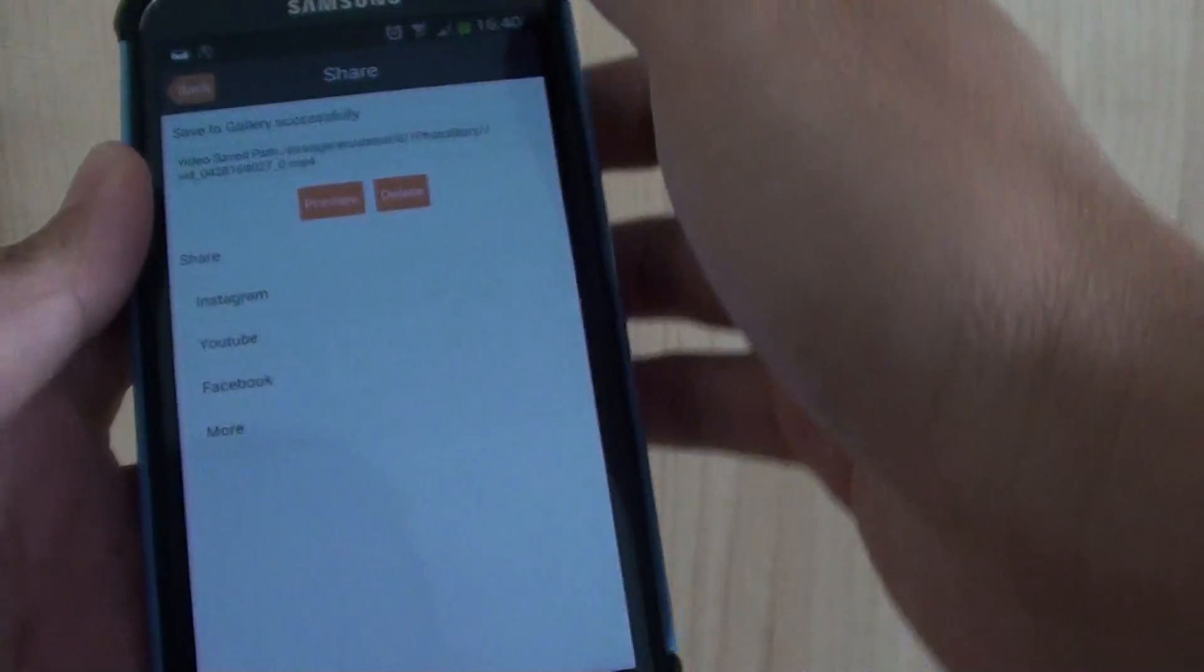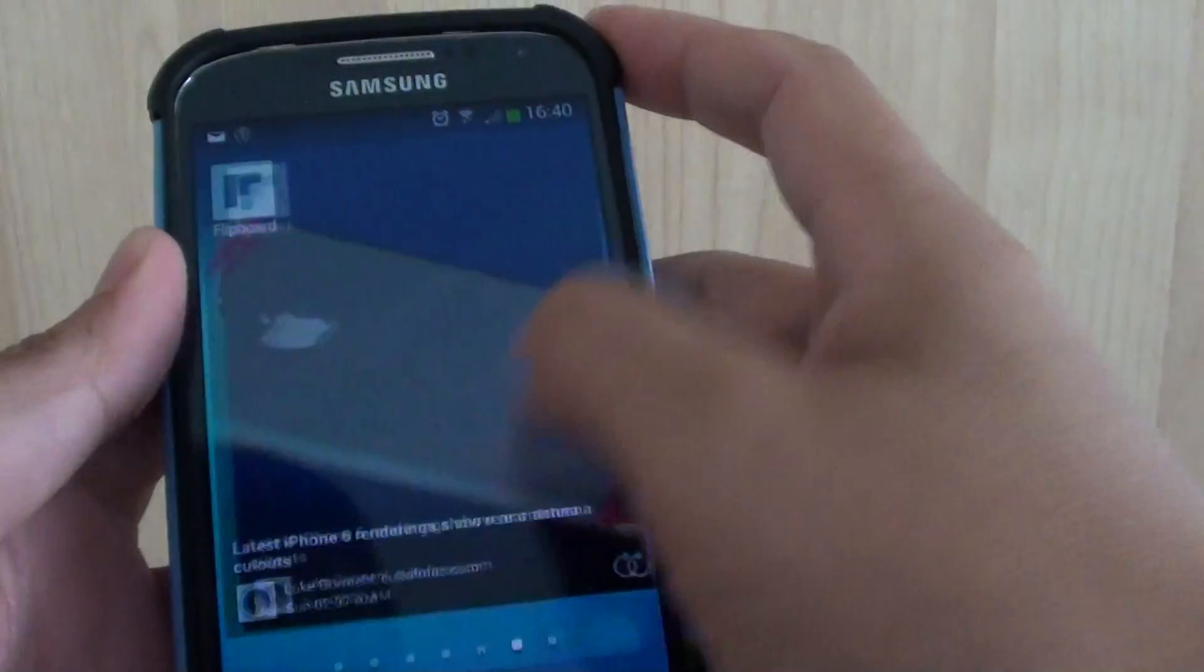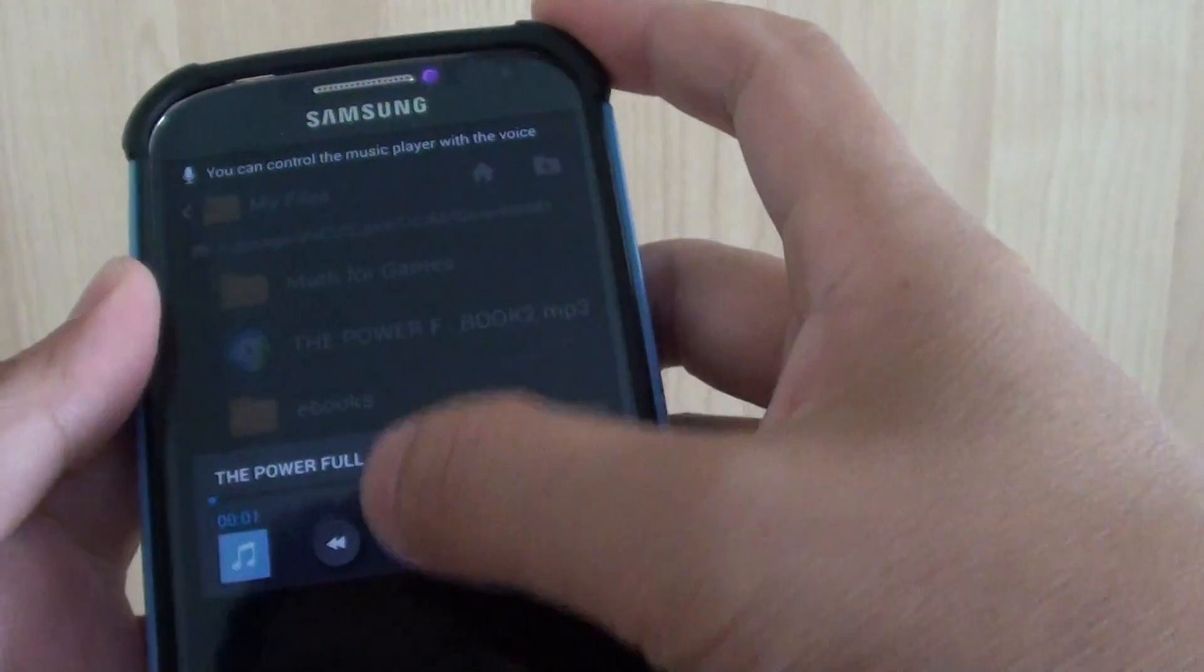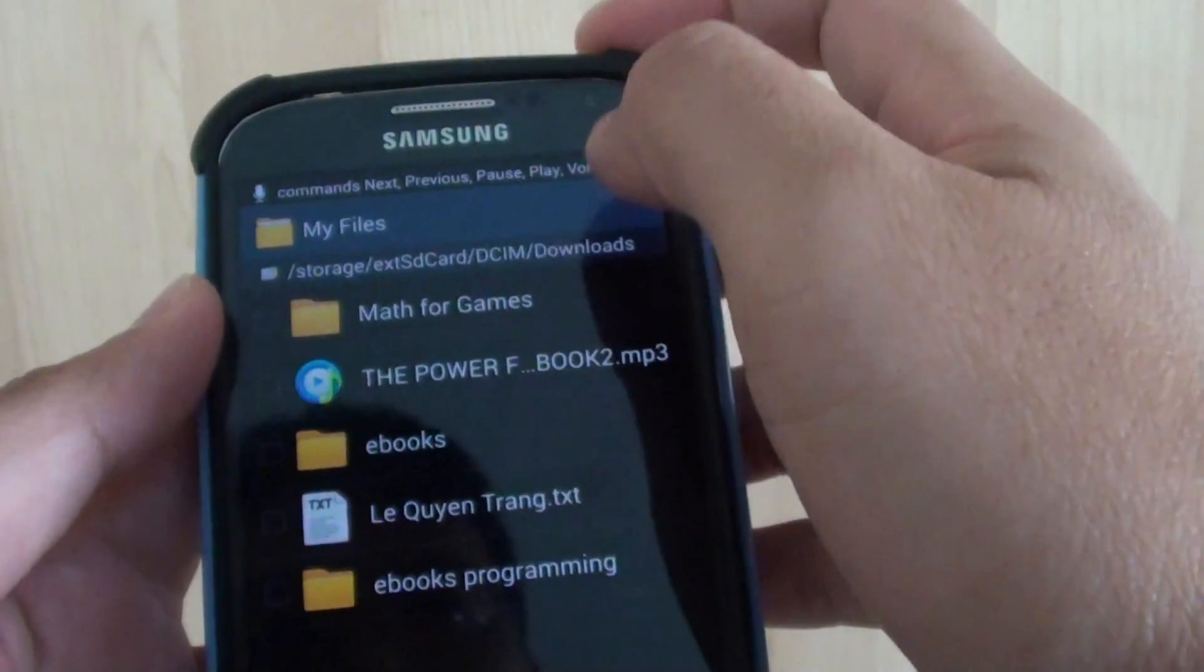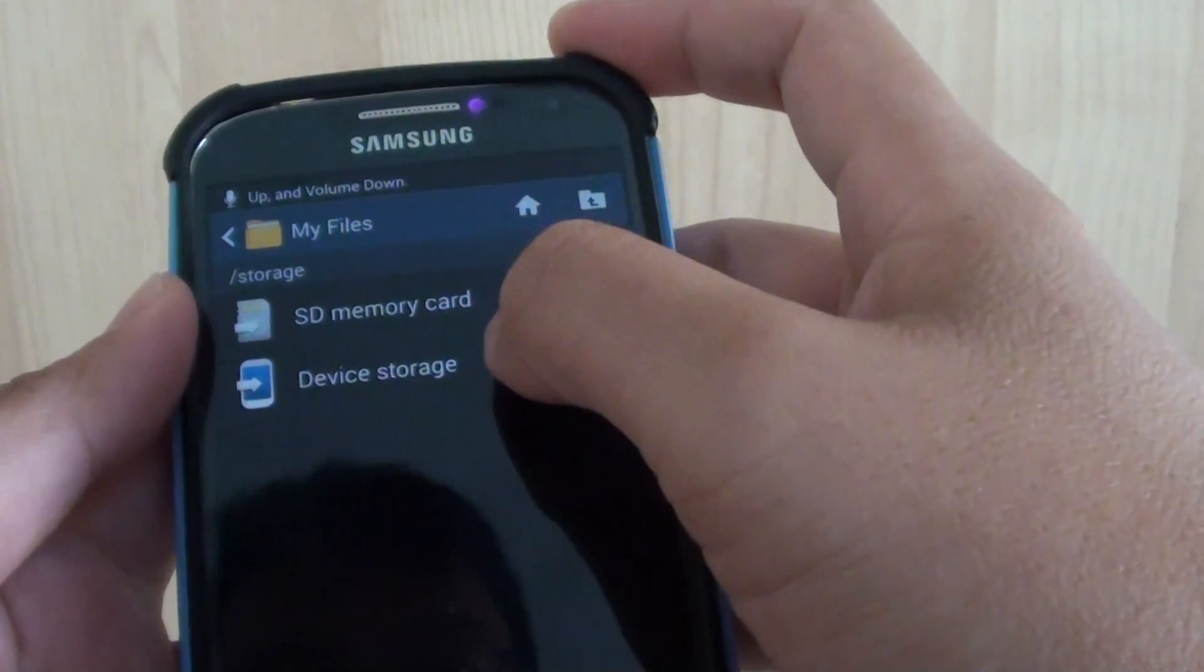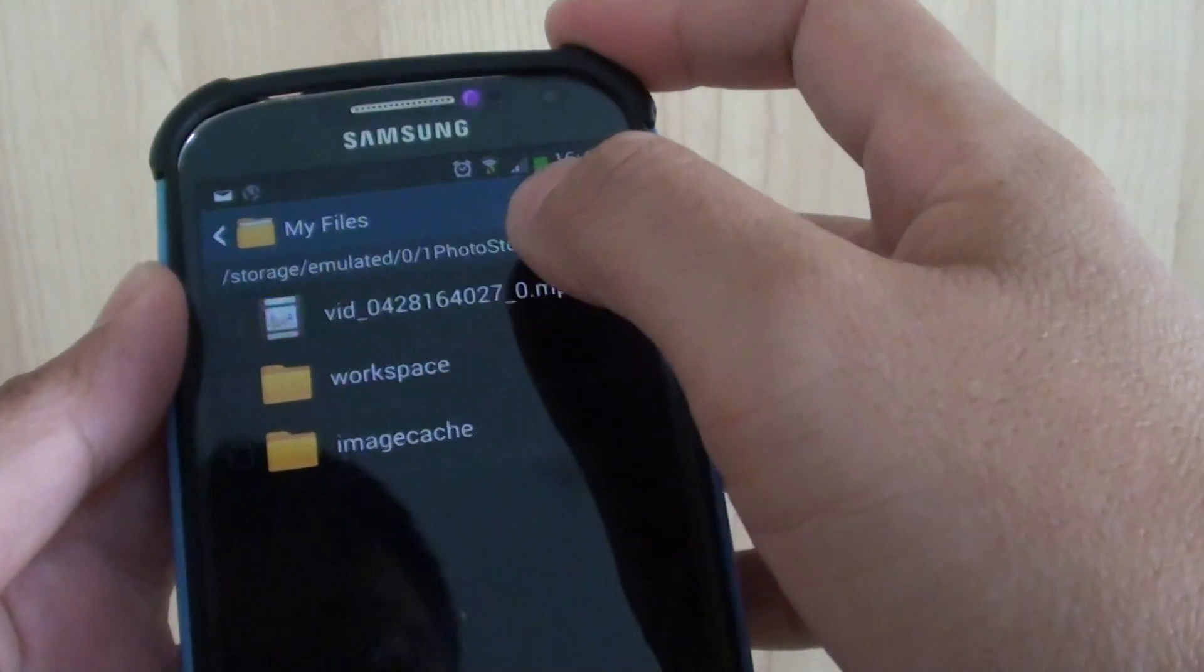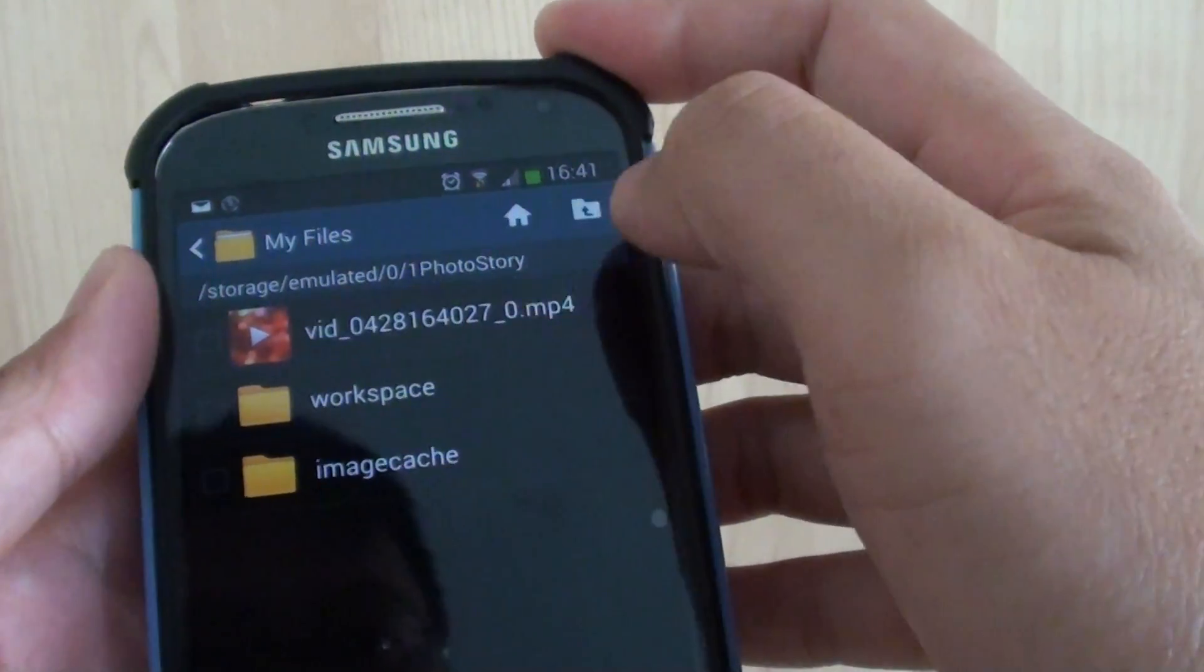So if we go back here into File Manager. So I'm just going to open up my File Manager. So I'll just go back, go to Home, my old files, Device Storage, and then 1 Photo Story. And you can see here it's created a video for me already.